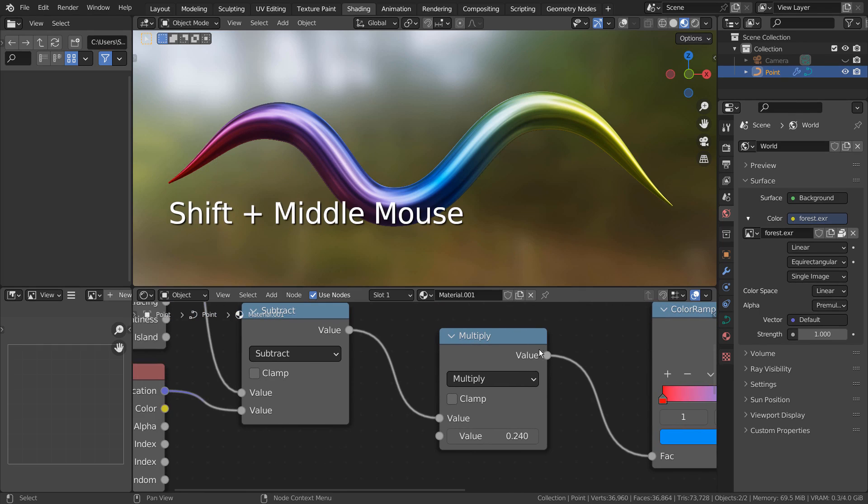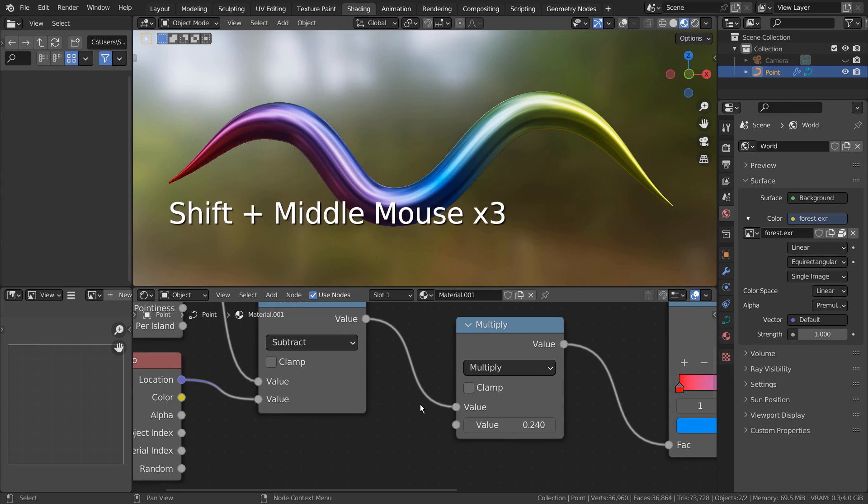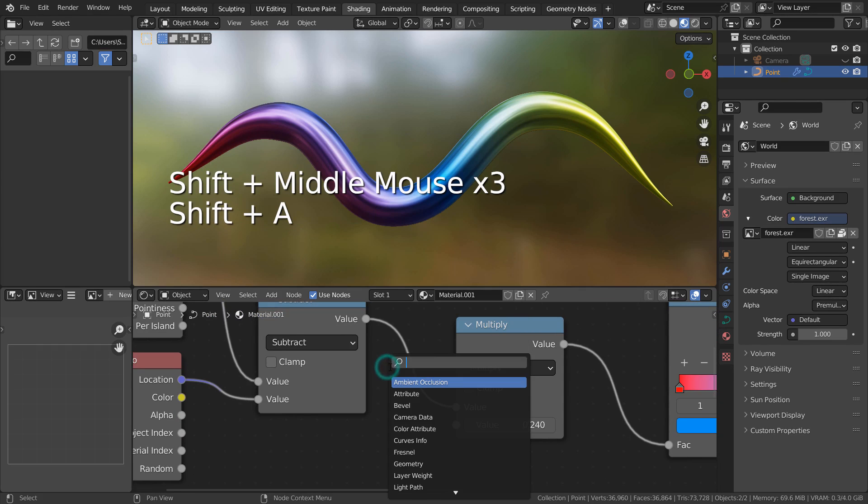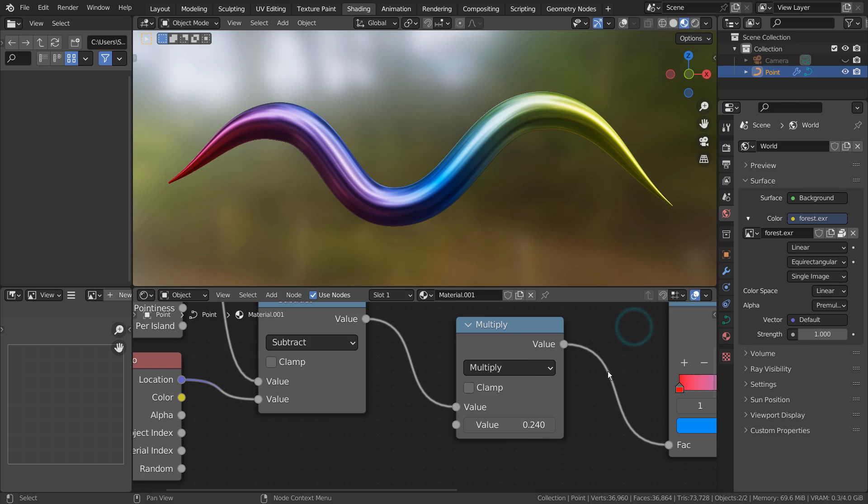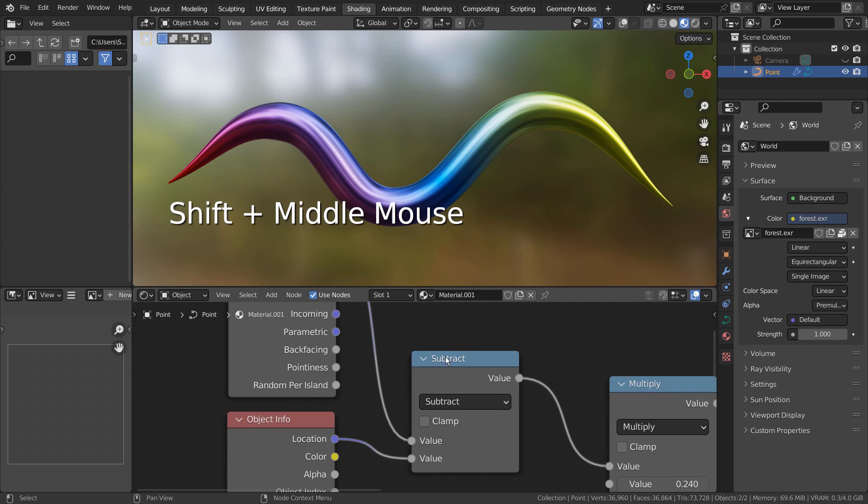These two are the math nodes. We must have two math nodes, because the second math node is used to customize the overall look of the material.